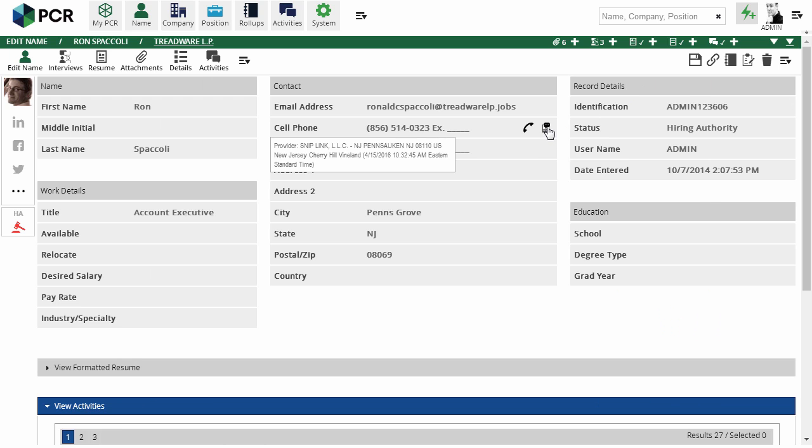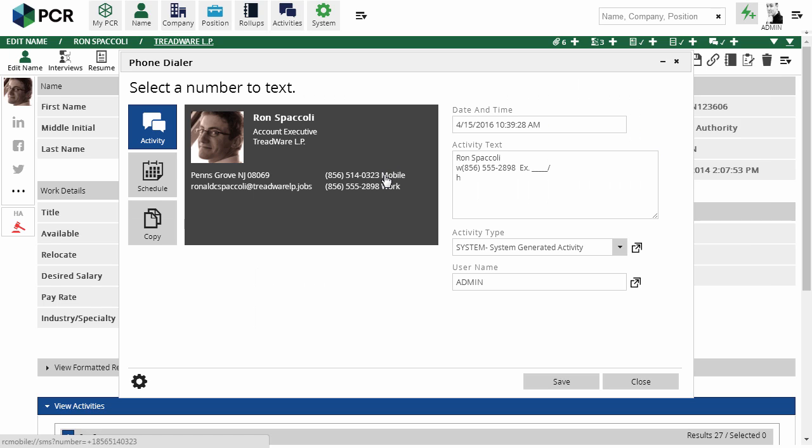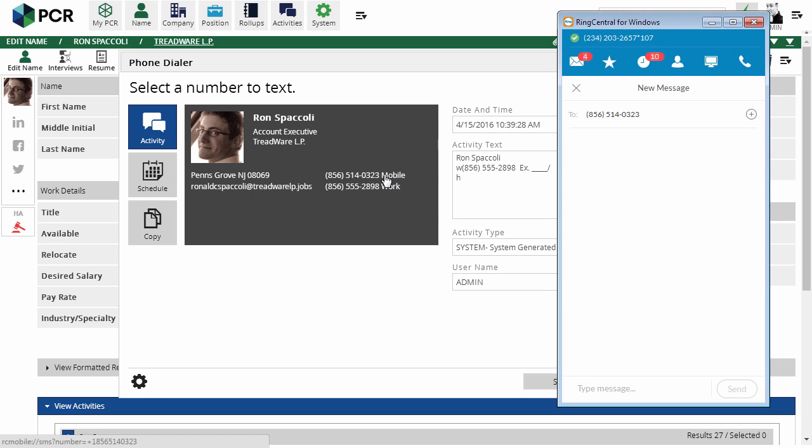If we click on the SMS icon, the dialer window appears and we can select from the available phone numbers on the record to send a text message. We'll click on the mobile number, which launches a fresh text message window in the RingCentral app.